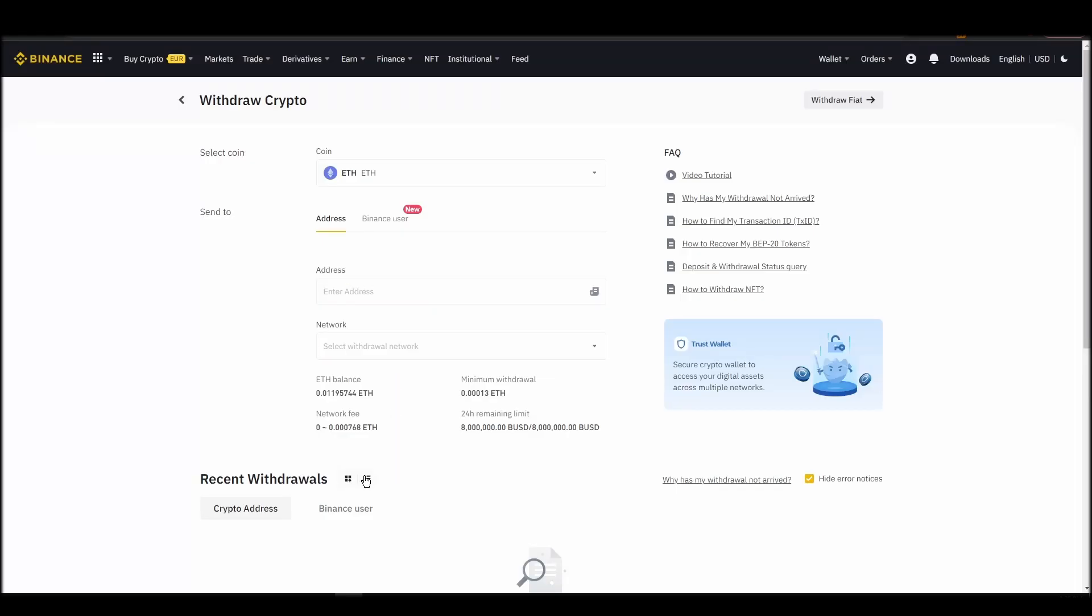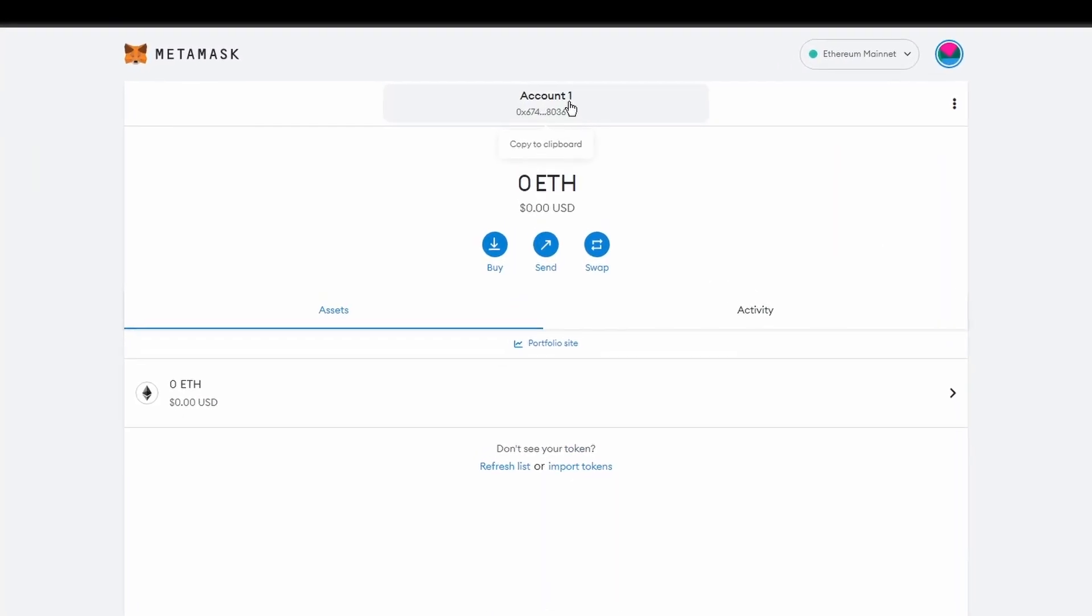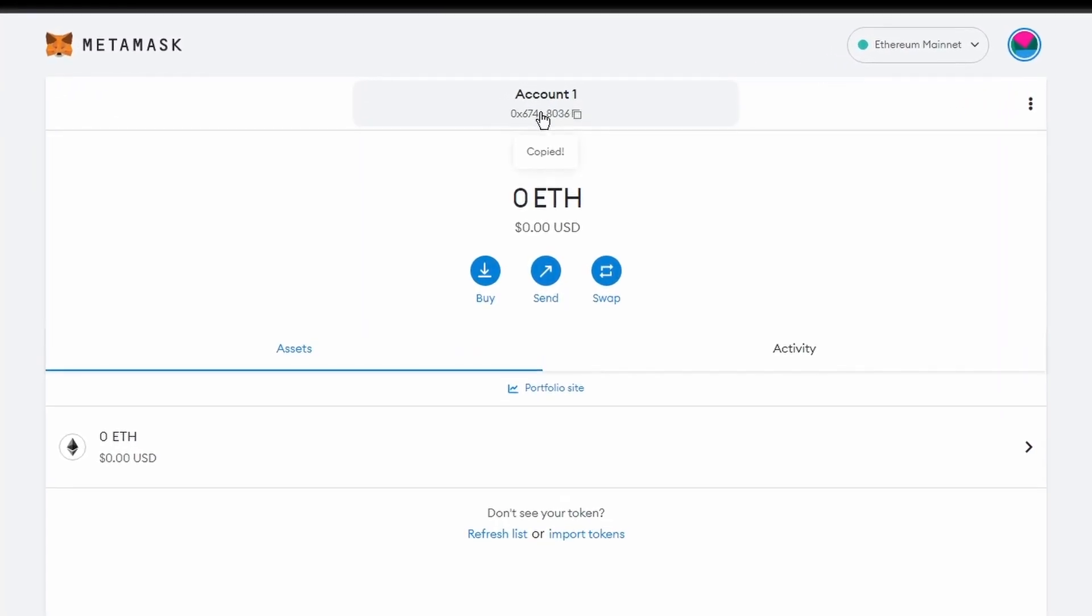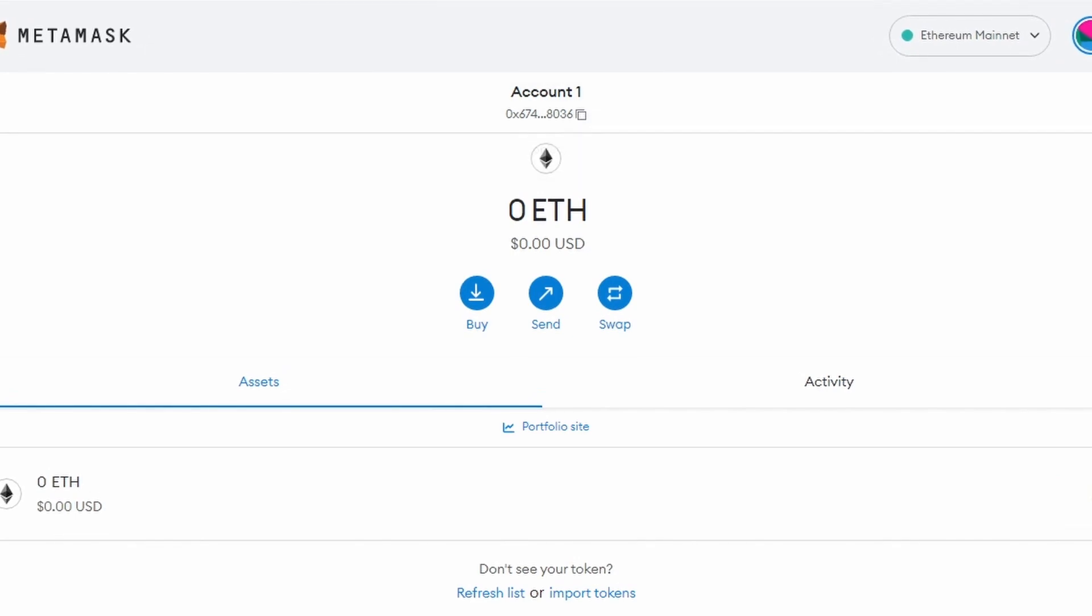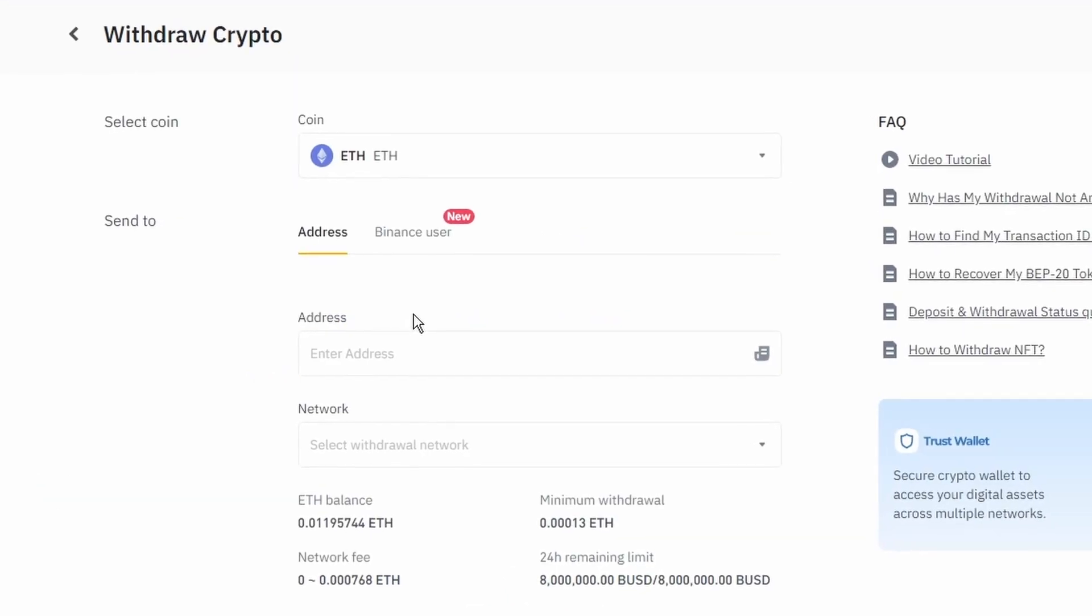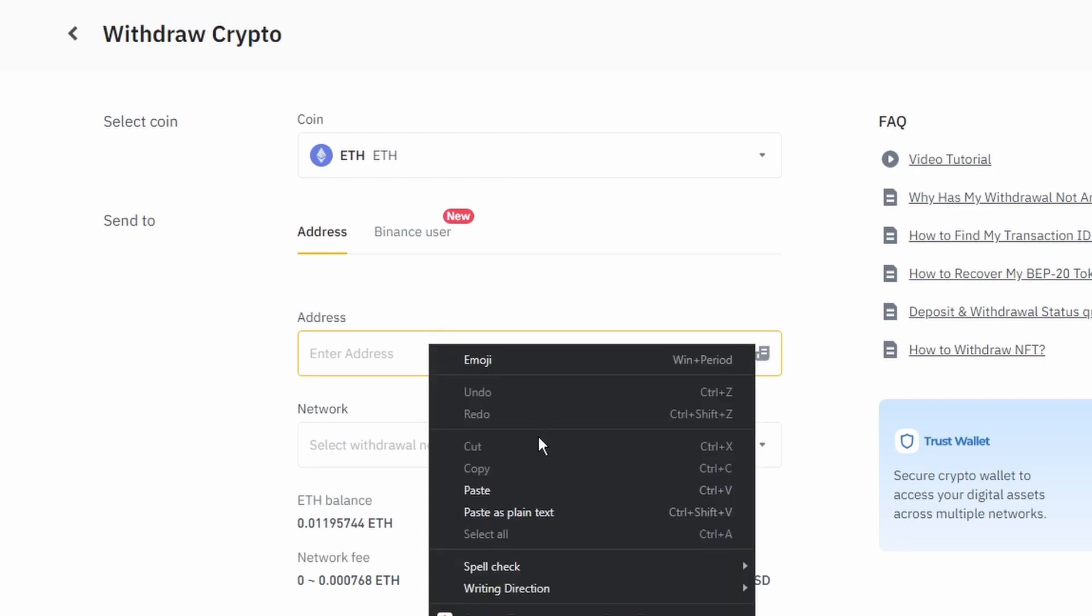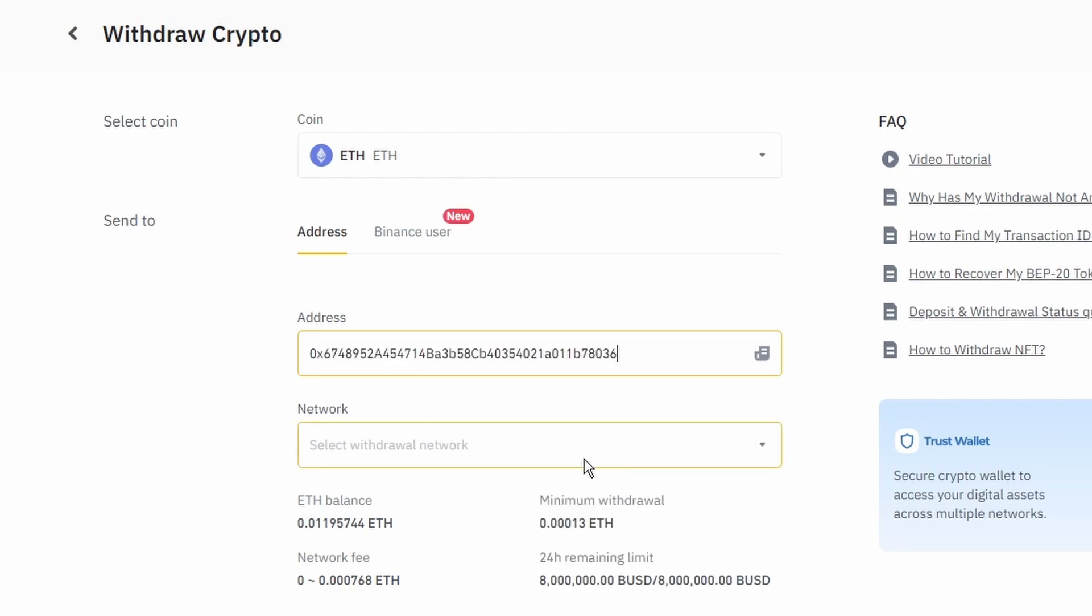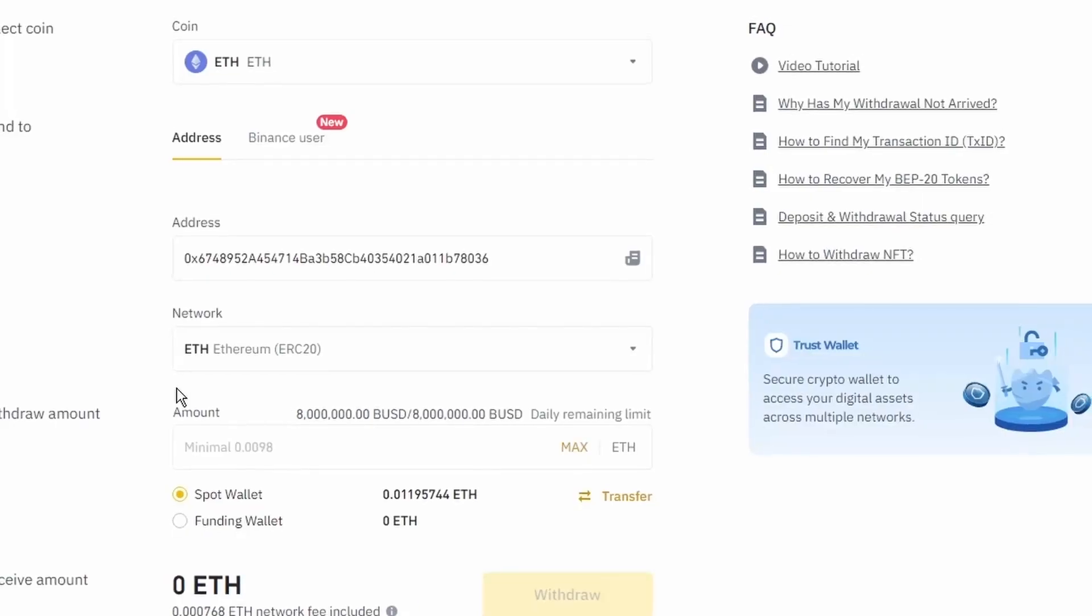Next, go to your MetaMask wallet and click on account 1 to copy your Ethereum address on your clipboard. Finally, choose the amount of Ethereum you want to send to your MetaMask wallet, paste the wallet address you previously copied from MetaMask, choose the Ethereum network, and click the withdraw button.